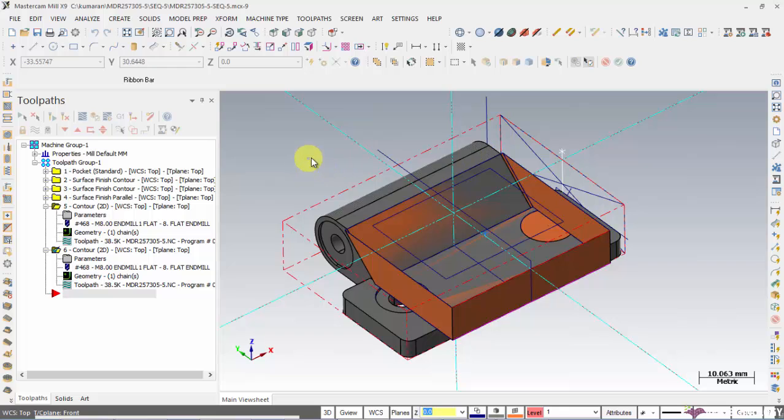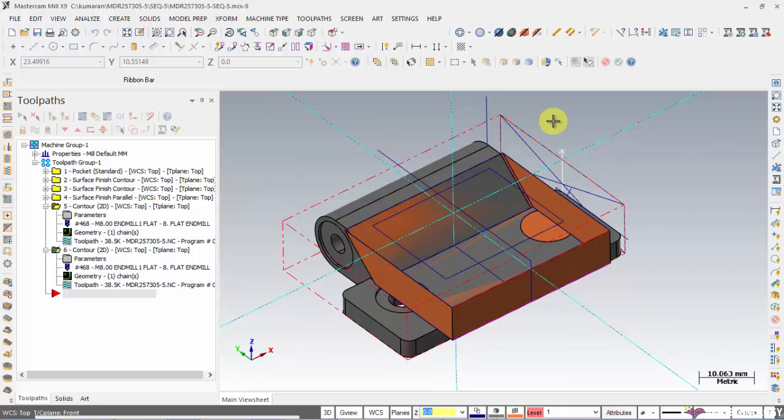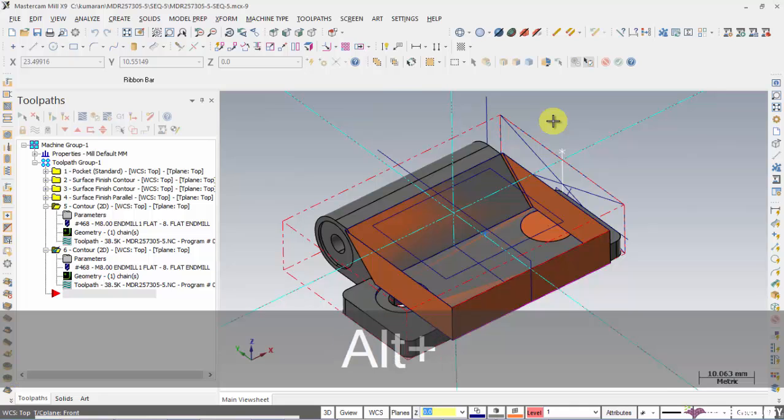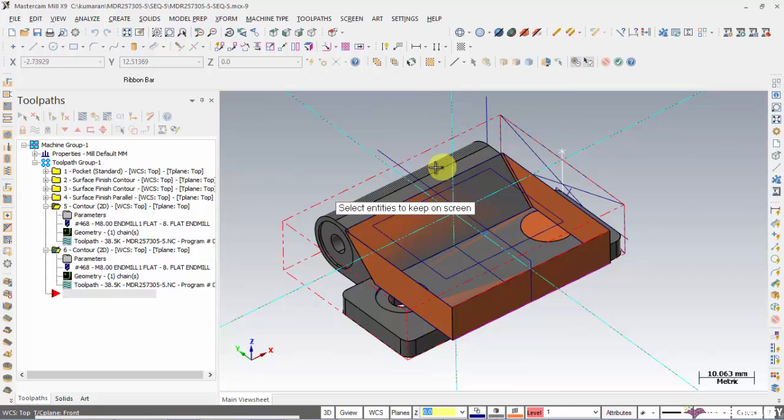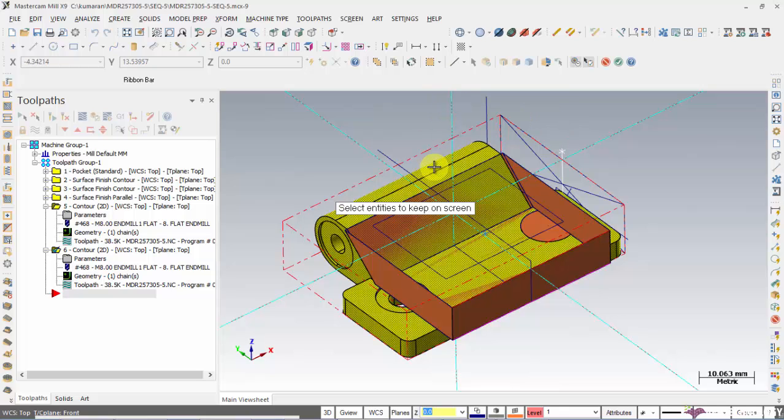Here we have few surface geometry and solid. If you want to keep something on the screen and you want to hide rest of it, you just click Alt and press E and select the part that you want to keep on the screen and rest will be hidden.